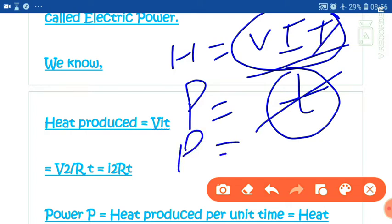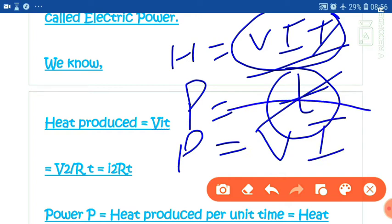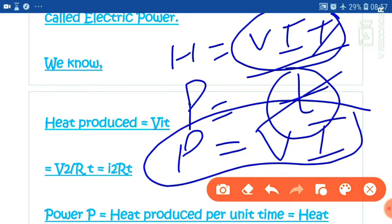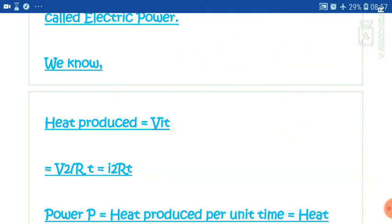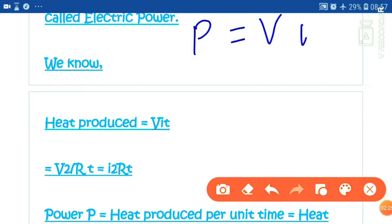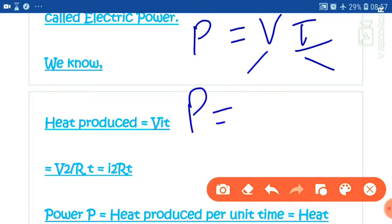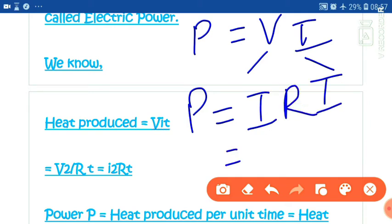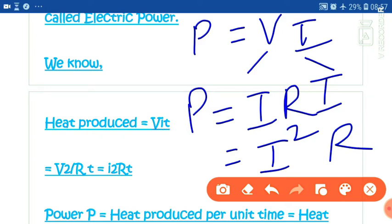From this we get P is equal to V times I. Now we can derive two more formulas. We have P equal to V times I. We can substitute V equal to I times R, so P becomes equal to I squared times R. This is the second formula. P is equal to I squared R.